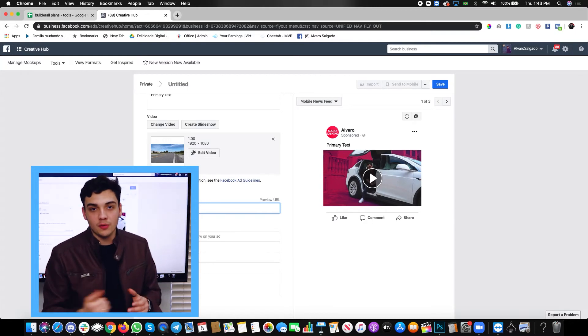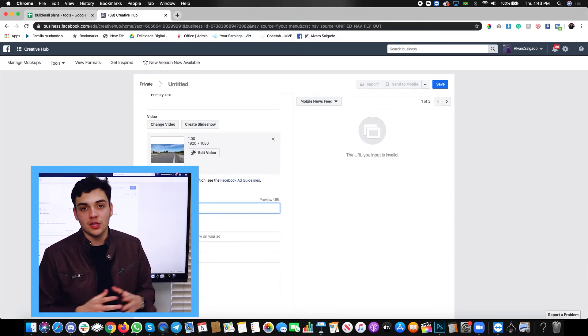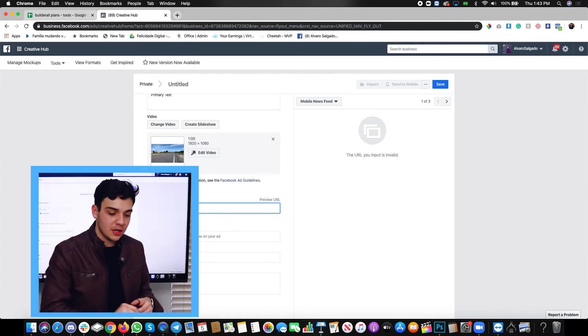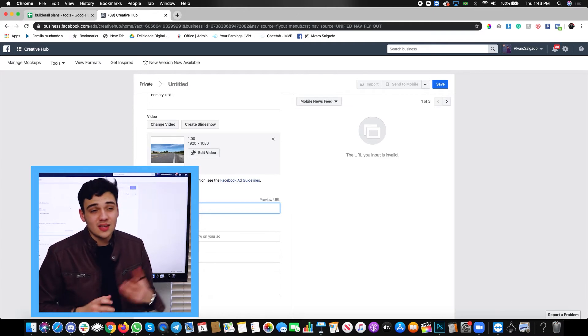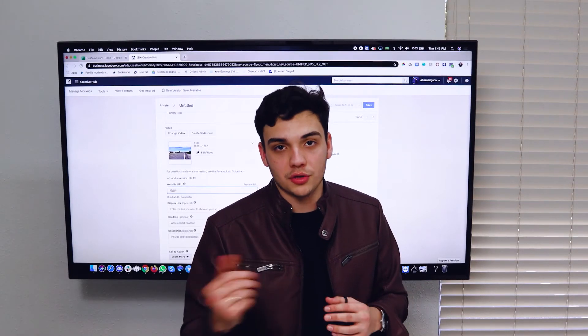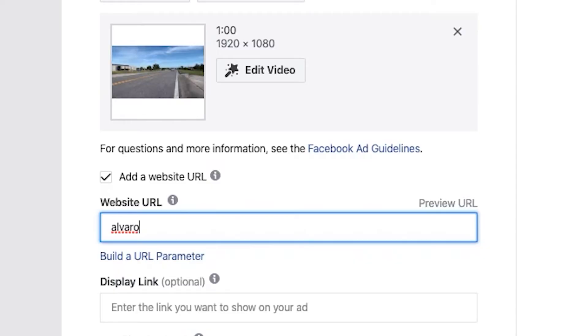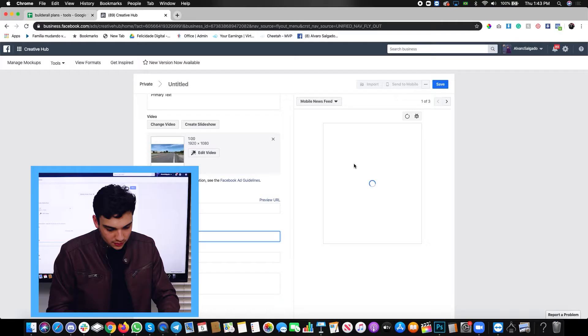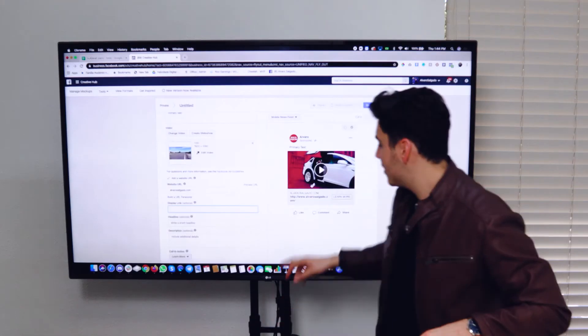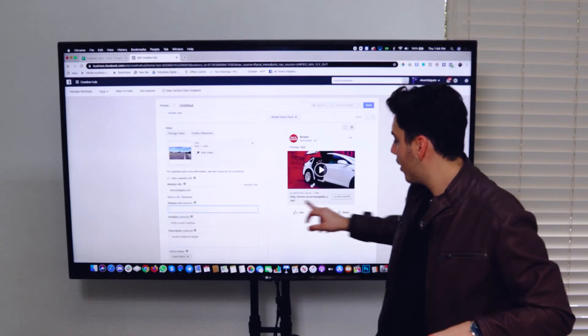It can be a new website. Most likely it'll be your funnel. If you are an affiliate, I recommend you build a bridge page and put the bridge page link over here because sometimes Facebook will block your affiliate links. I don't know why. Anyway, so we're going to put alvarosalgato.com, the URL. Now as you can see, we now have the URL. The URL is now over here.